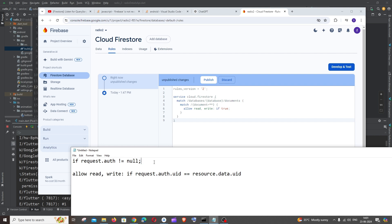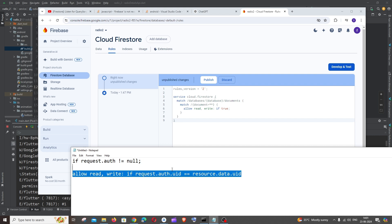You can also compare it with the resource.data.uid. This is in case if you are moving the code for production. If you are just building an app for a demo purpose, this is fine, you can just have it to true.